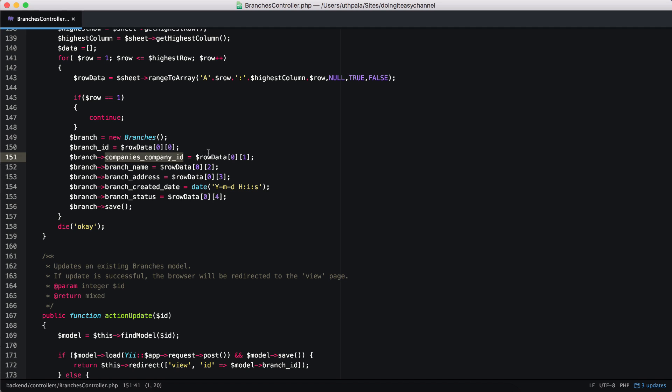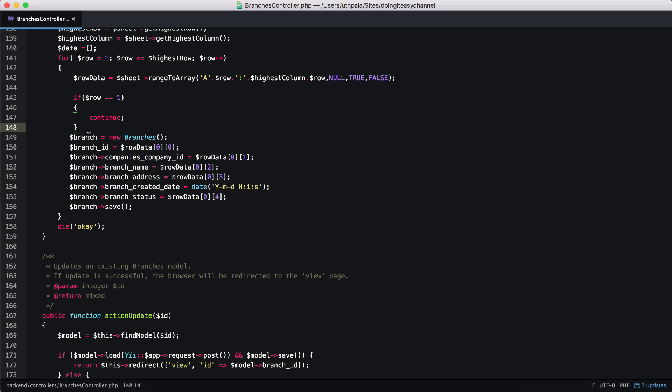So the company's company ID, we add it, we get the value from the Excel sheet and add it there and finally we save it. So what happens? This is a very bad way of doing this. If you take an Excel sheet that has 10,000 rows, we will be creating 10,000 branch objects and sending 10,000 insert queries to the database. This is very bad.